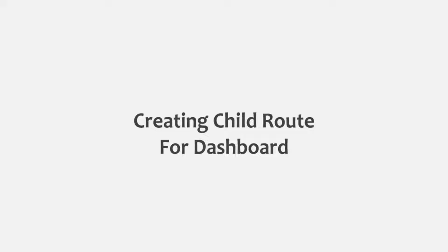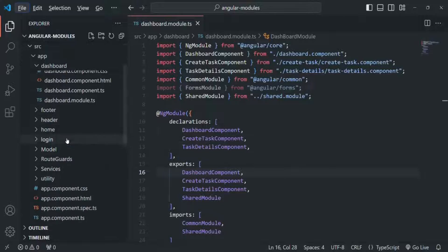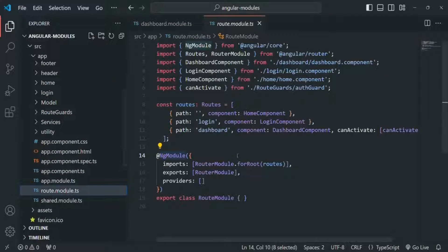Before we talk about other concepts related to Angular modules, in this lecture we are going to add some more routes in our routing module. Let's go to VS Code and open our routing module, this route module.ts. There you will see we have defined some routes, and now I want to add some more routes.